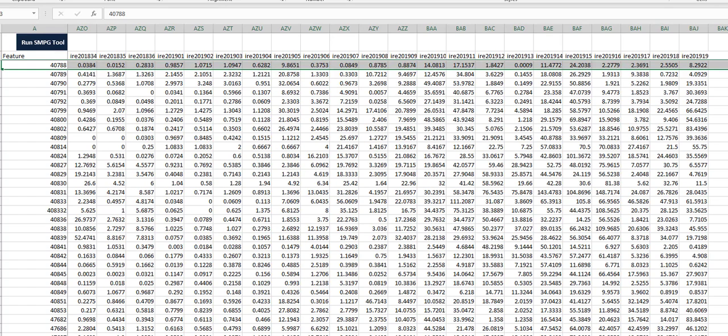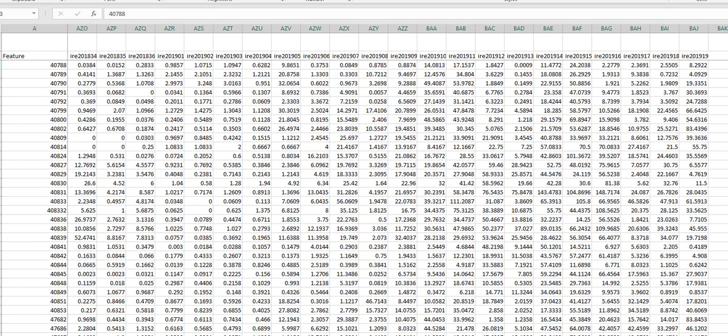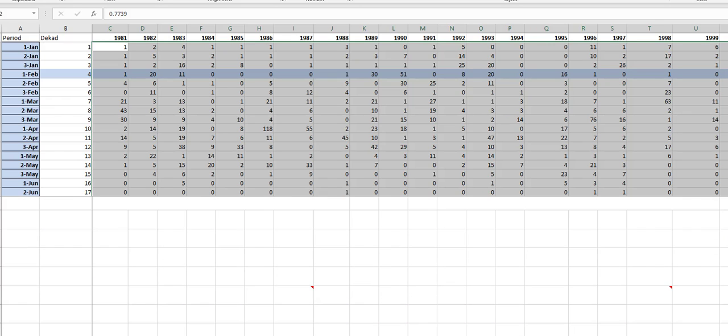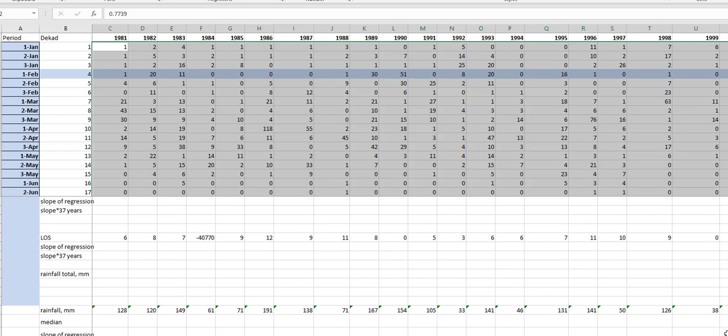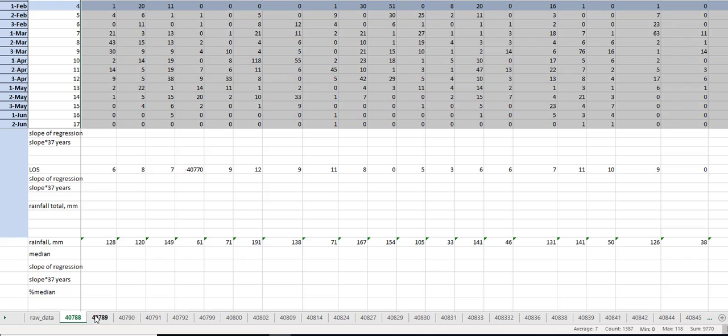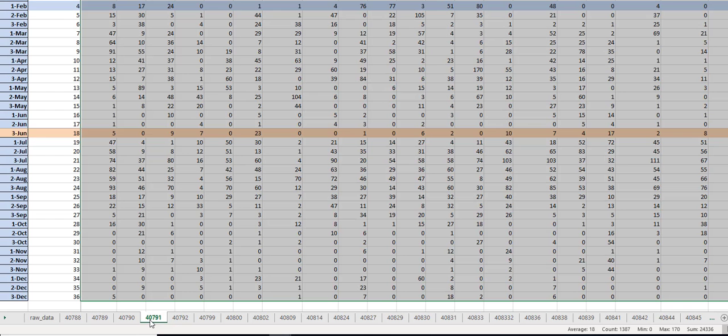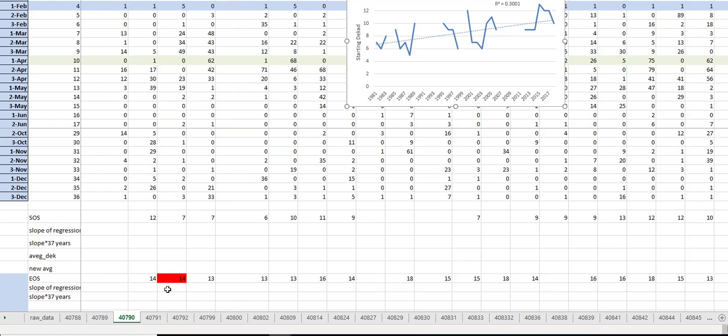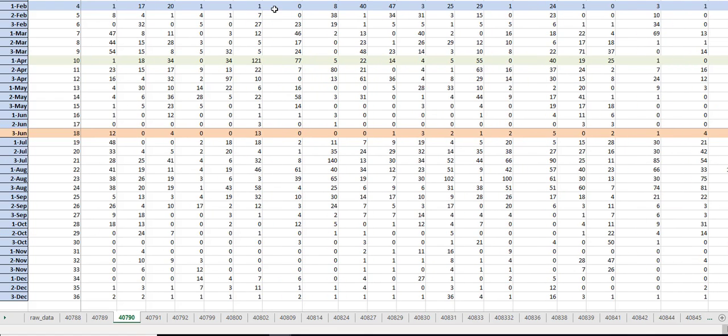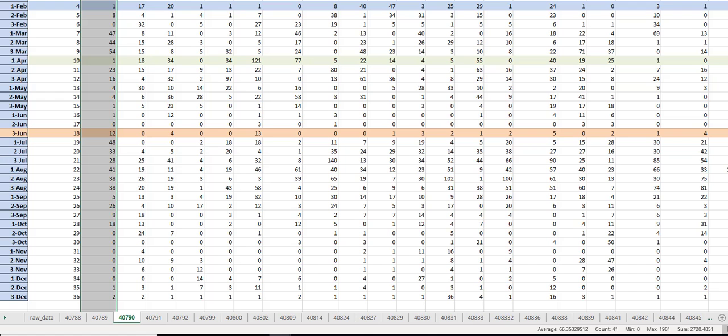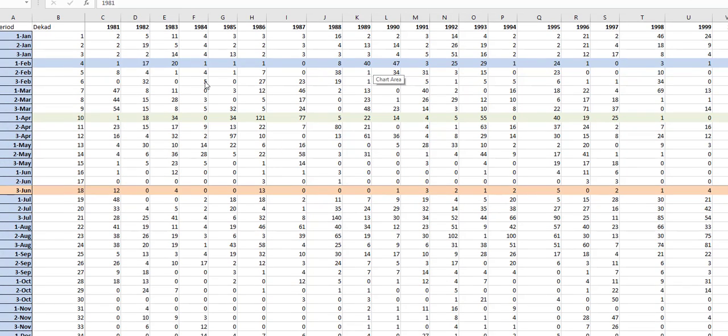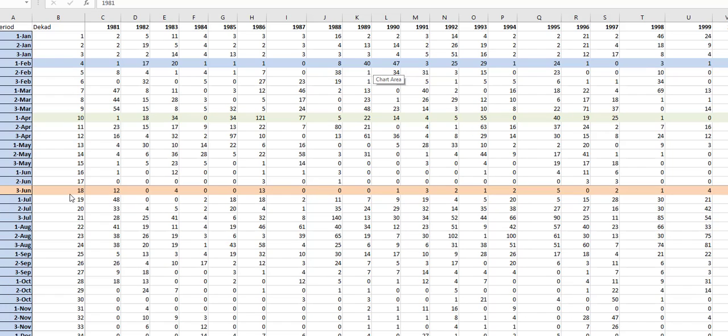Once you have all the polygons copied right here, make sure that you copy from this line down. Then you run the tool. What the tool does, it creates a page for each polygon and organizes the data in columns by year. Then I identified what season I wanted to work on. I wanted to work on the bell season that starts around February and runs to June.